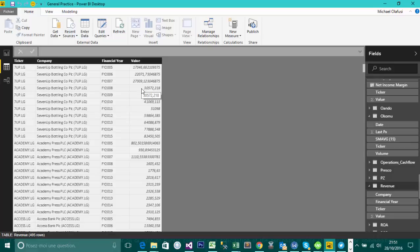Usually they publish for Nigeria in the millions. So this figure you're looking at, this 17,346.662, that you're looking at, it's not actually 17,346.